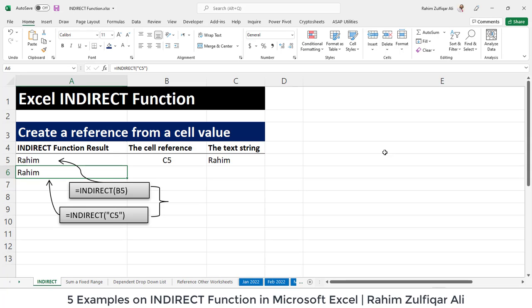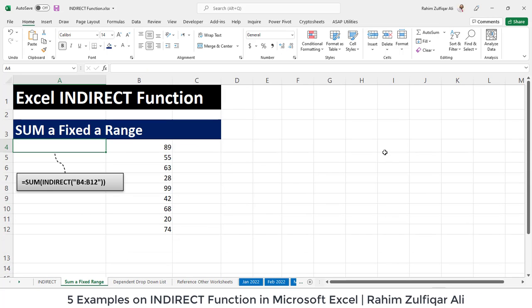Now let's define INDIRECT in five different examples where you can see how it can be useful. The first example is: we can make a range fixed when using a SUM function combined with INDIRECT.